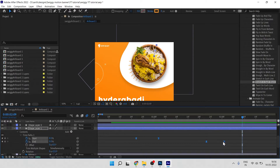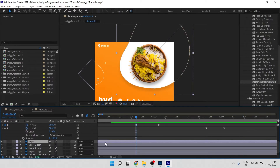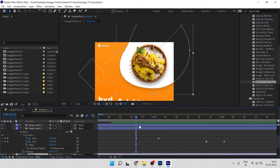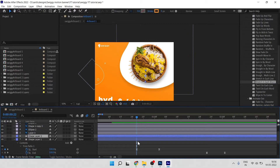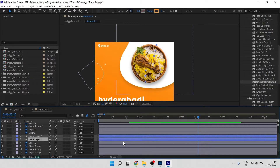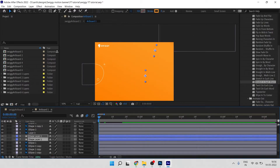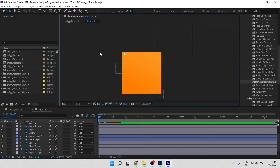Press Ctrl+C to copy, come to the duplicate shape, then press Ctrl+V to paste the trim paths animation. Press U to show the keyframes and check the overall animation playback.